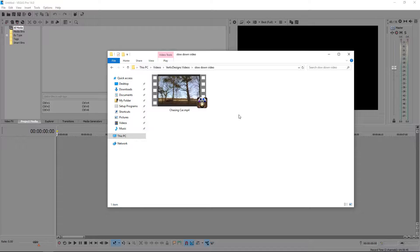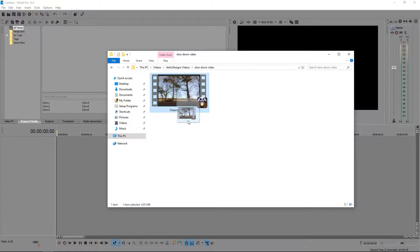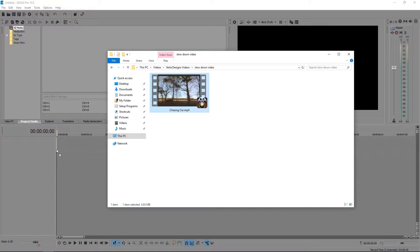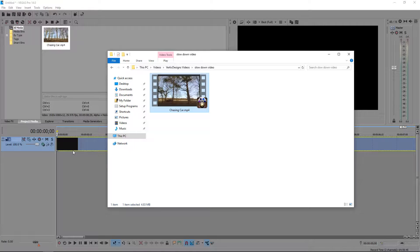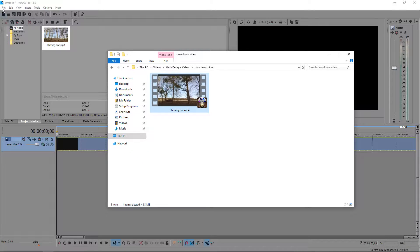The first thing you want to do is import your clip by left click and dragging it into the timeline. You can either do it this way or you can go to file and open, and that way works the same.